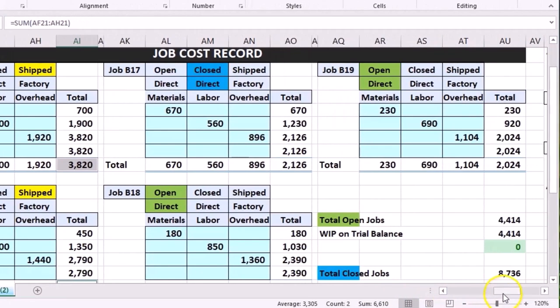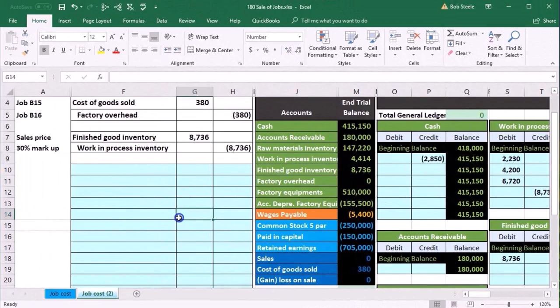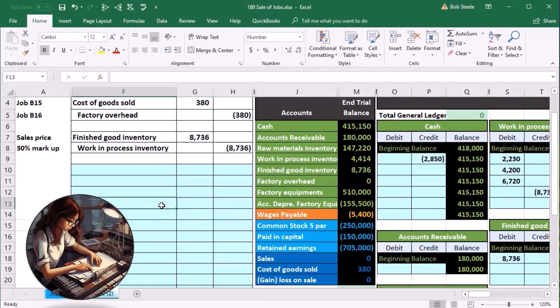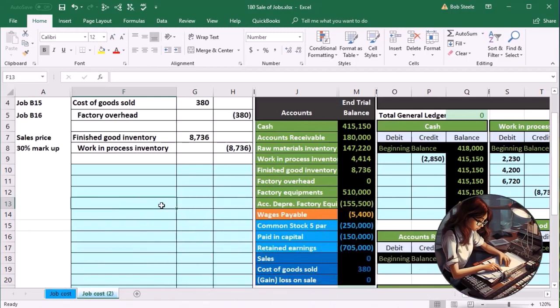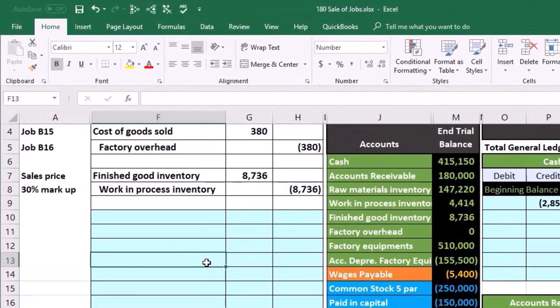Now scrolling back to the left — when we think about this sales journal entry after tracking all the costs, we can forget what it looks like. The sales journal entry has two parts, whether for a merchandising or manufacturing company: one is the sales half, and the other deals with the inventory cost.